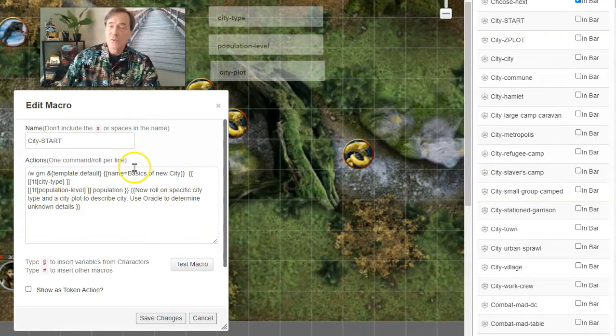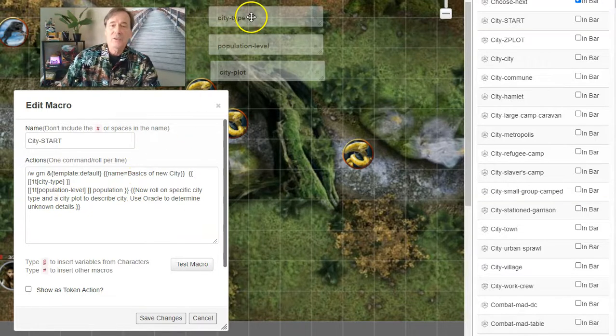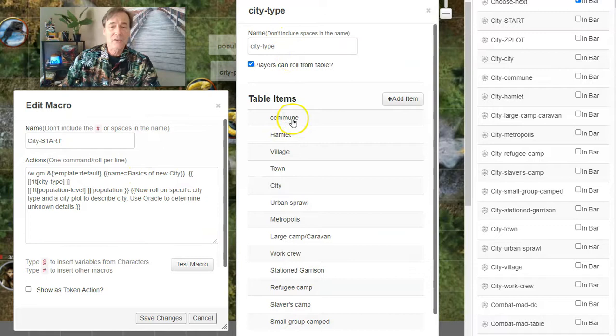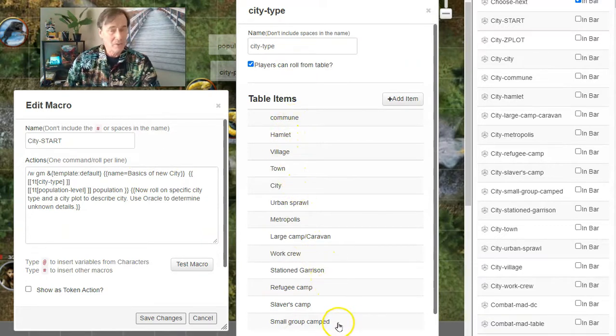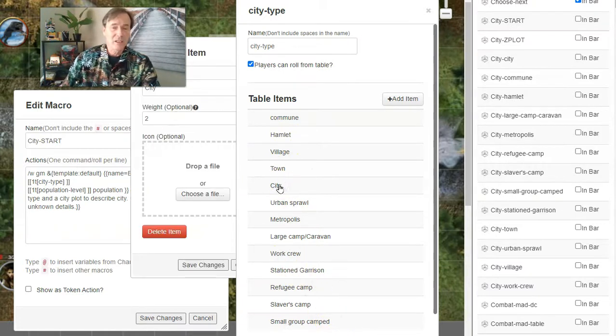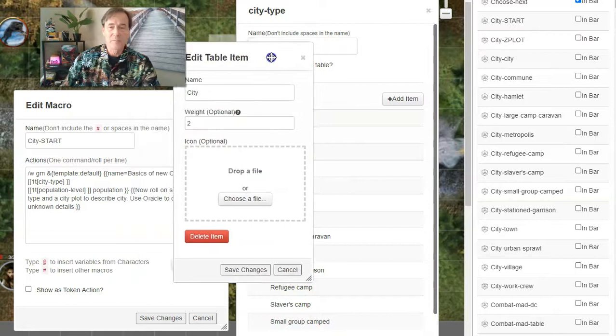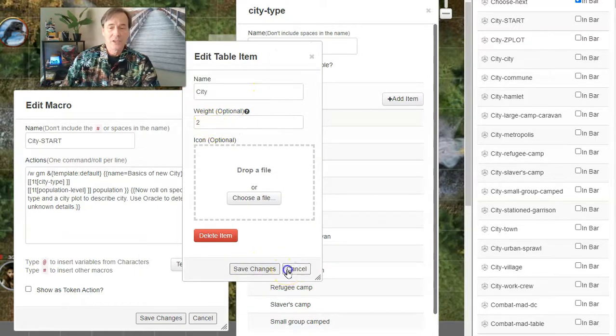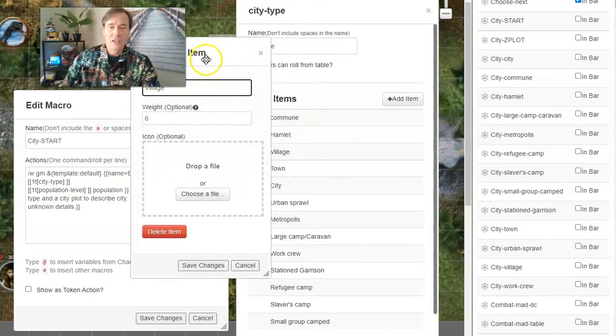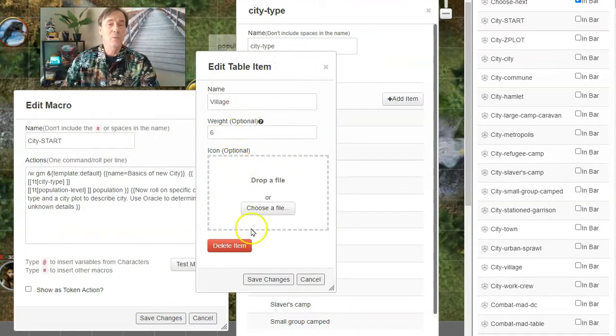And when you roll this macro, it's going to give you a City Type. The City Type will be anything from Commune, Hamlet, Village, Town—you'll see the whole list here, all the way down to Small Group Camped. And each one has a different possibility of occurring. For example, the City is a weight of two. And a Village has a weight of six. Villages are more common than Cities.